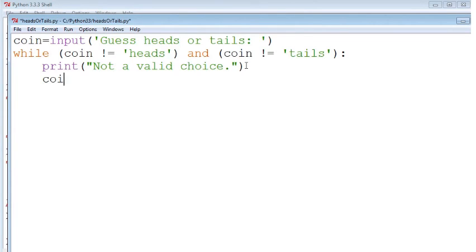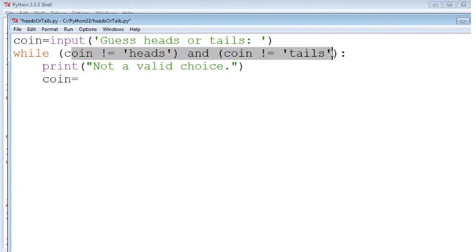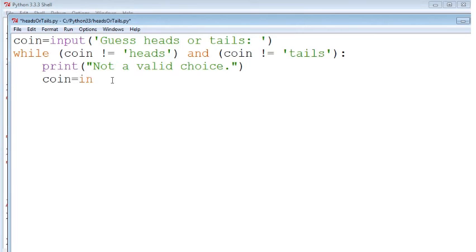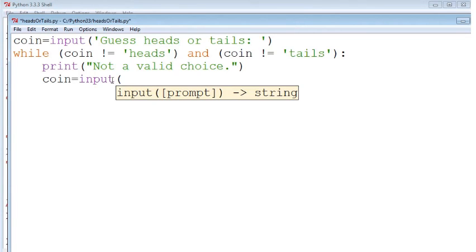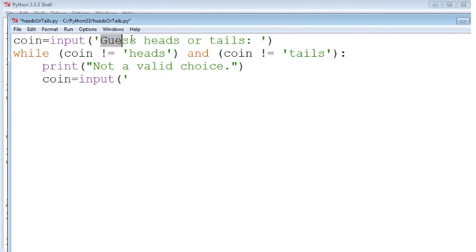So to set it to something other than true, we just have to set the coin to something that doesn't meet this condition. So we could set it by hand, but here we really want to give the user the choice to make a guess again. Do you want heads or tails?